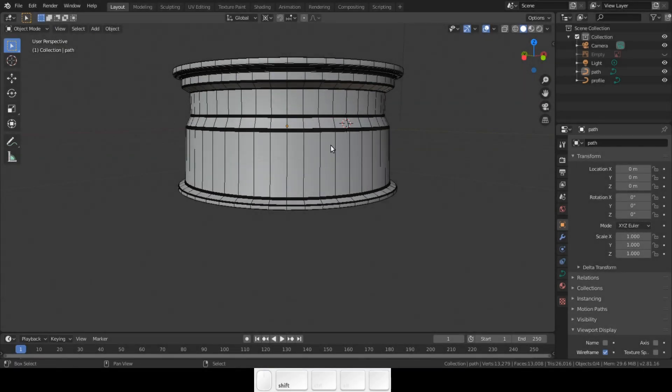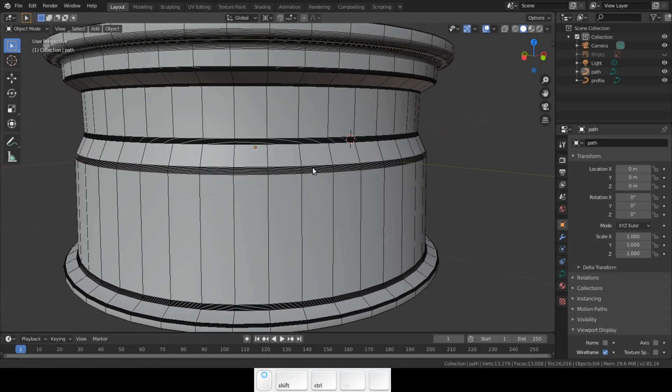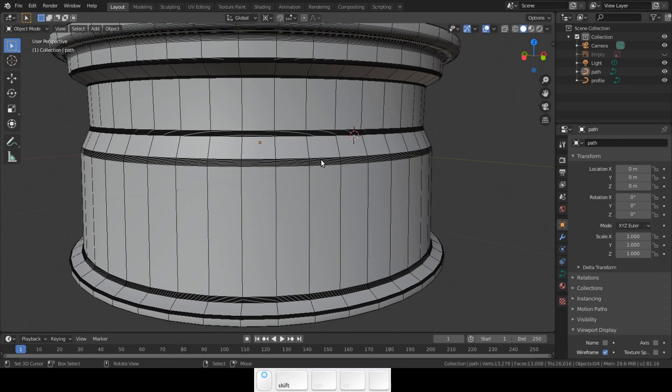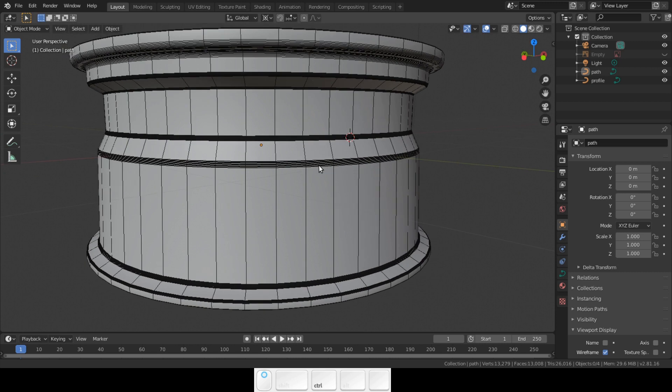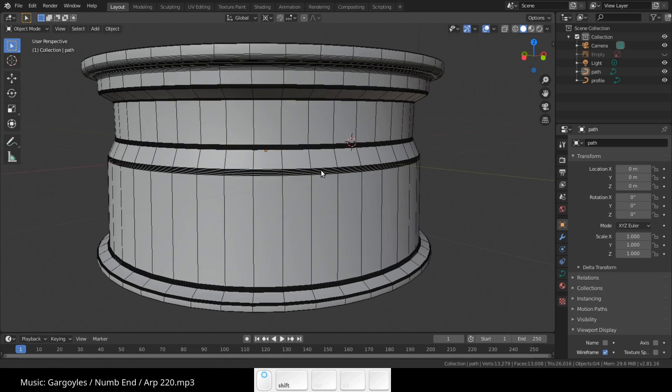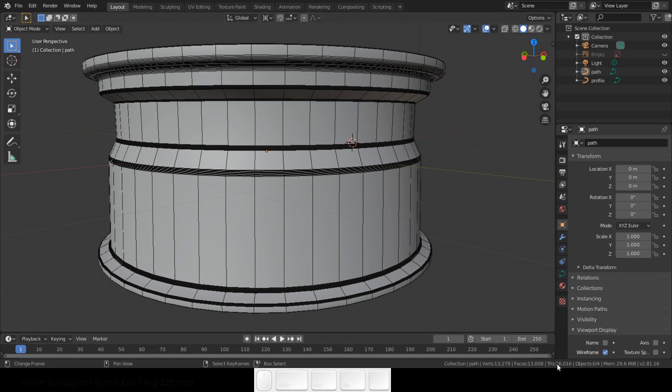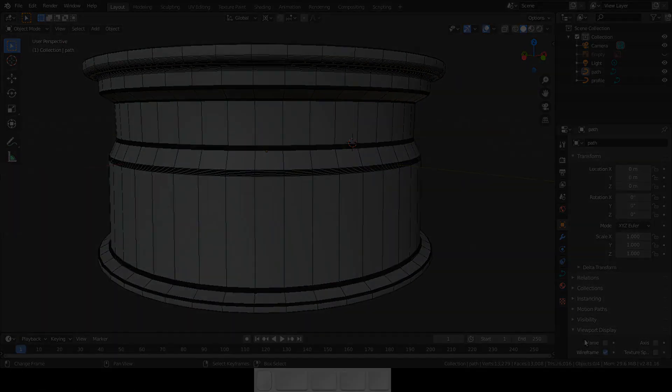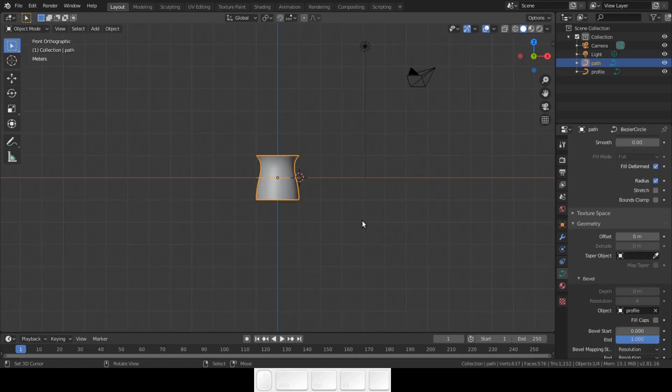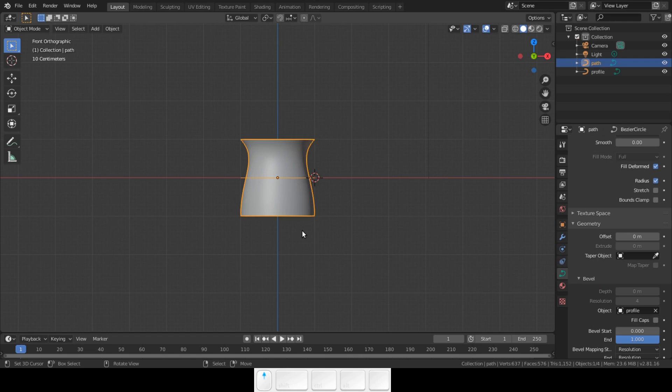Hello there, welcome to another video on my channel. In this video we will model a rim with curves. We will just model the rim, not the spokes, to show you the curve workflow for modeling. As always, we will start with our base file we made in the first episode.